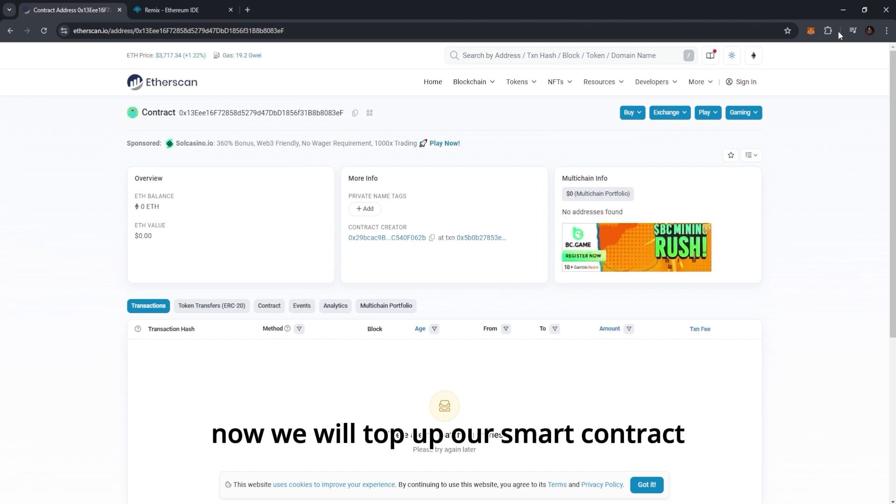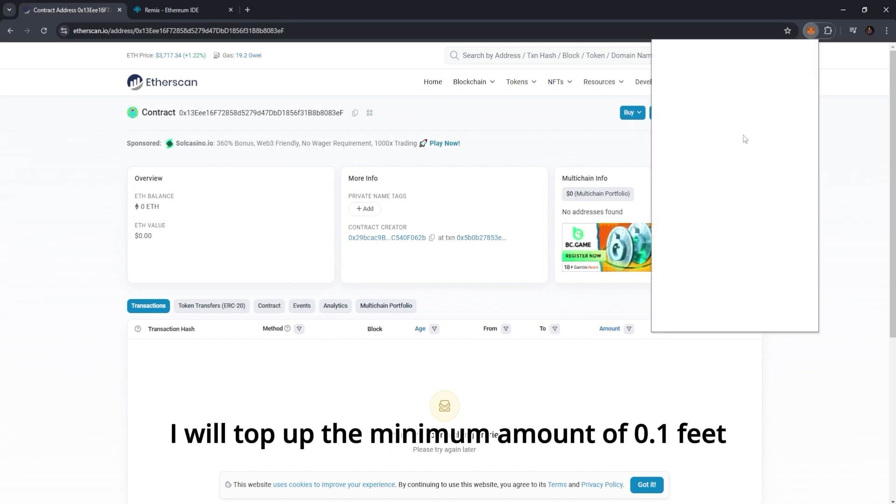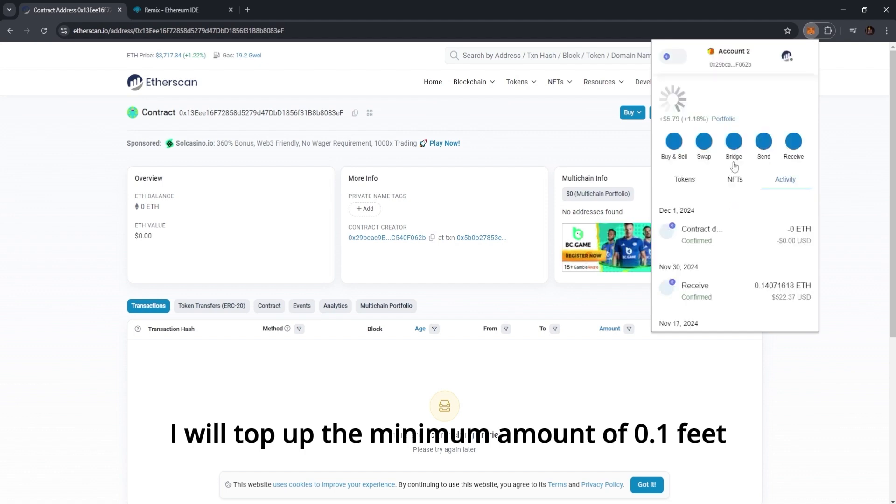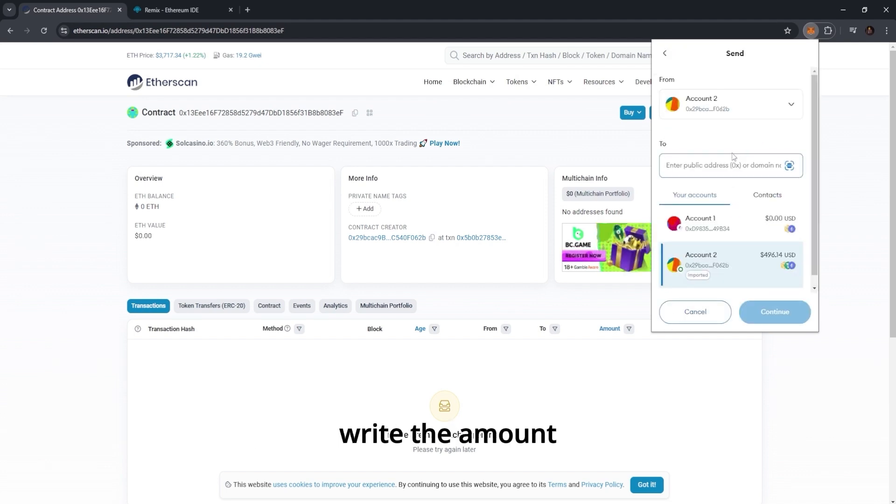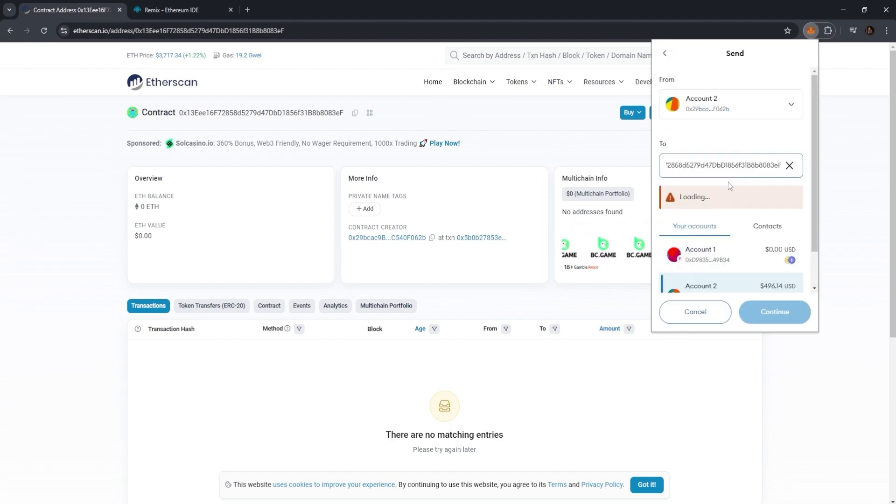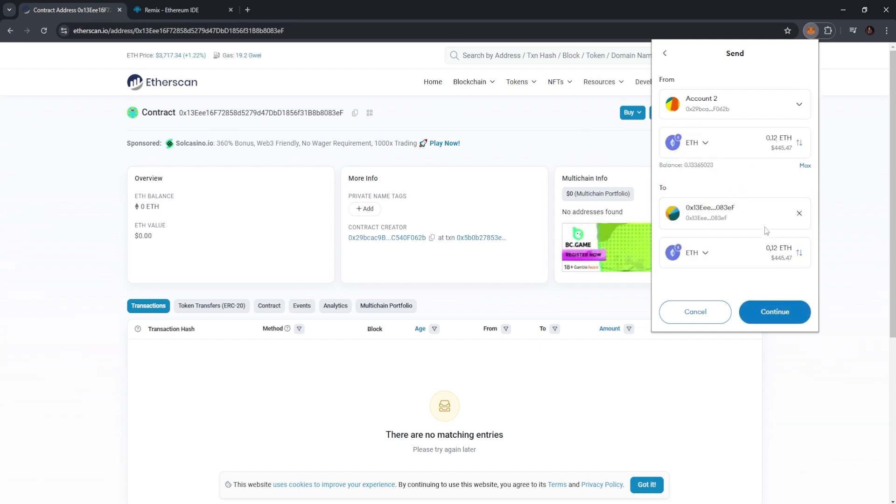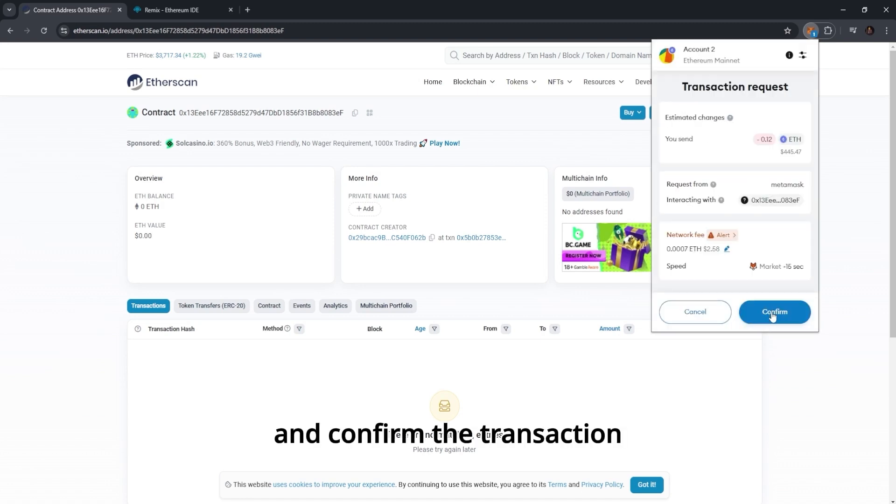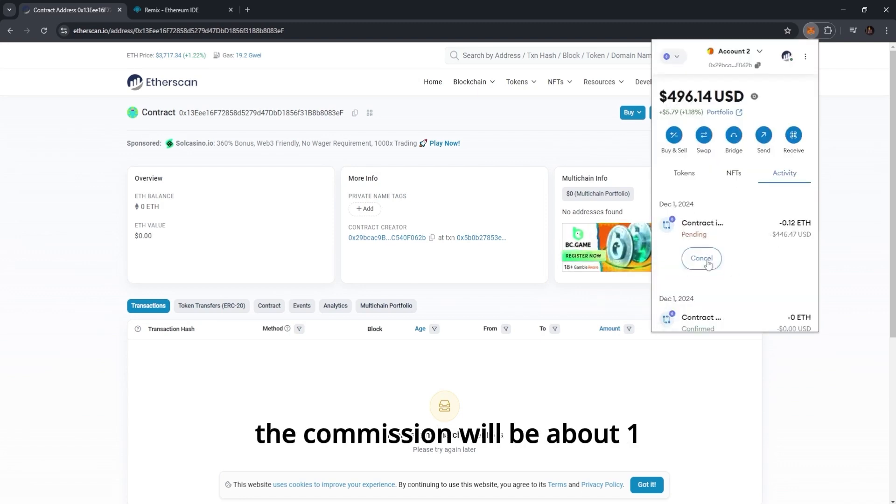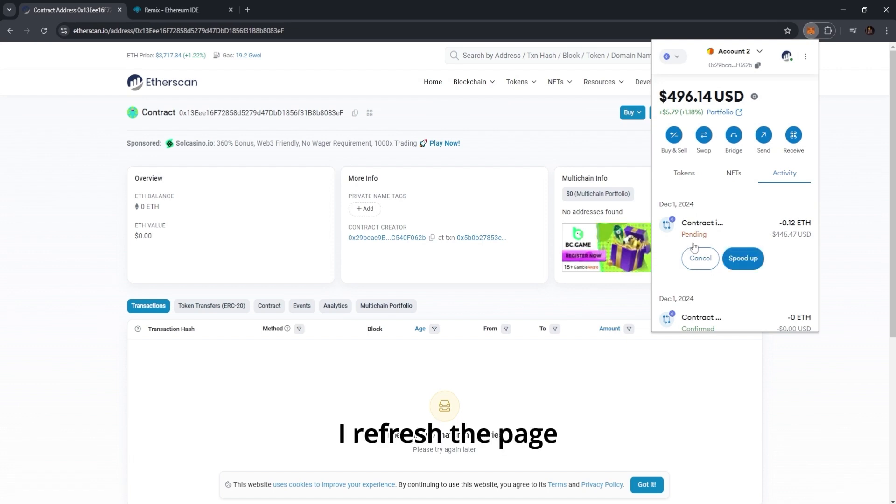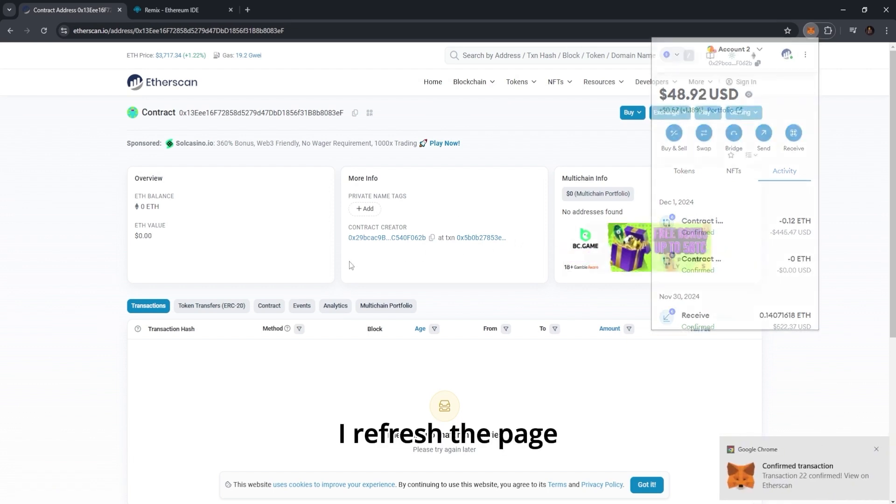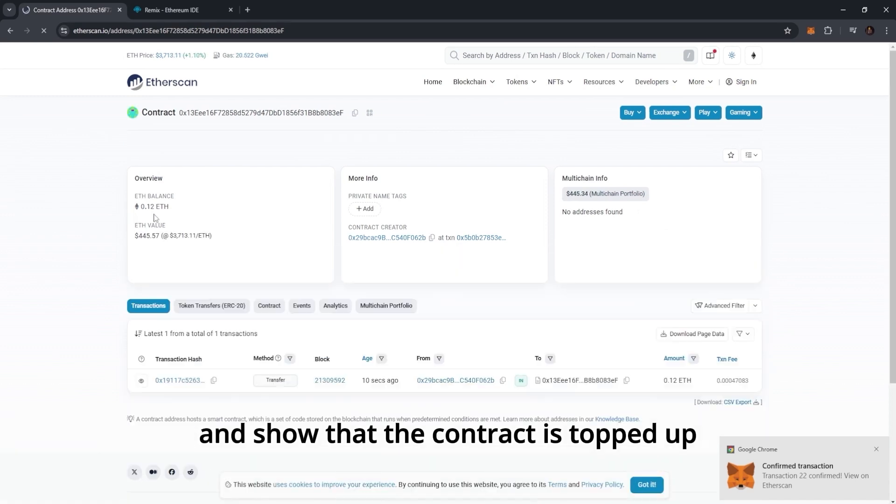Now we will top up our smart contract. I will top up the minimum amount of 0.1 ETH. Insert the address of our smart contract. Write the amount. And confirm the transaction. The commission will be about $13. Waiting for confirmation of the transaction. I refresh the page and show that the contract is topped up.